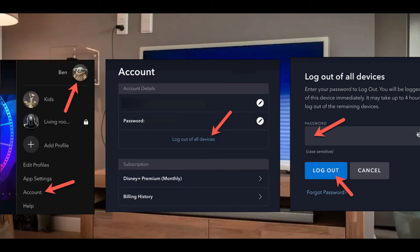After a short period, up to an hour, all of the devices currently signed in to Disney Plus will be signed out and you'll need to sign in again. This time you will see all errors gone.